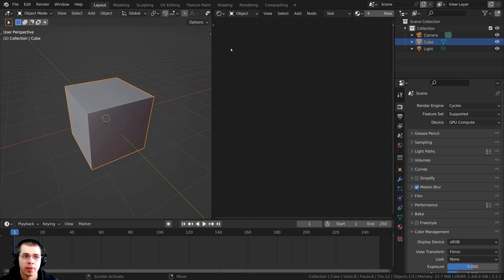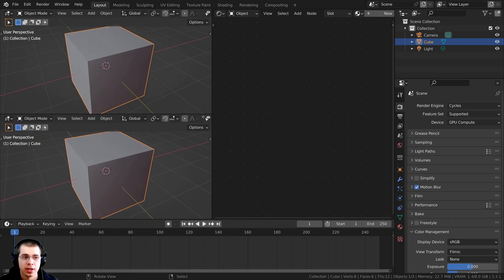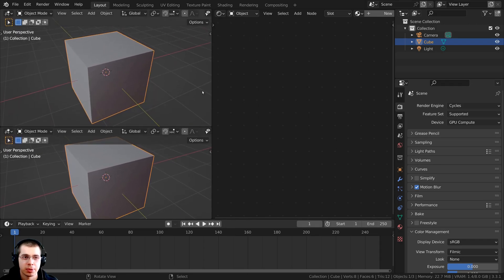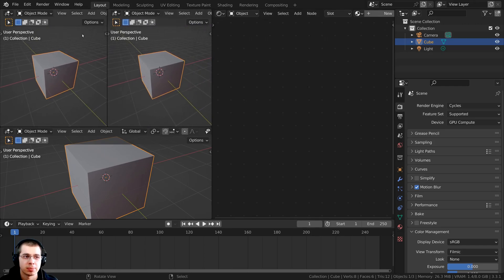So I brought this window out this way, but if I want to split the window down, you can hover your mouse over the corner here, you can click and then drag down. And you can see it's going to split that, or you can click and drag sideways if you want to split it horizontally.